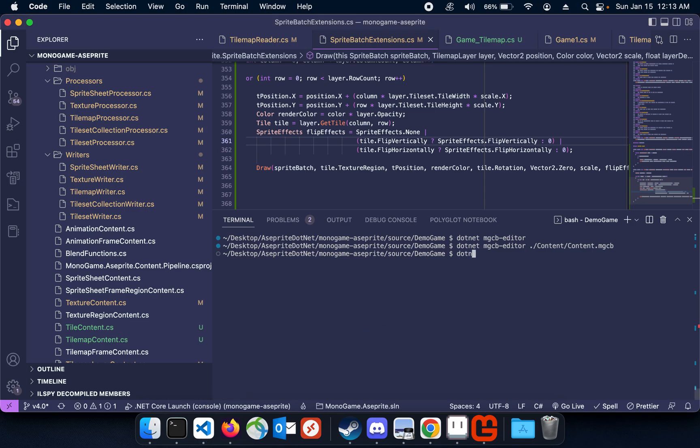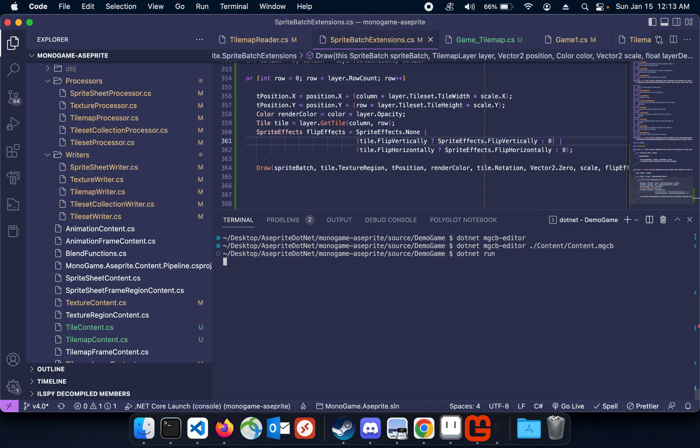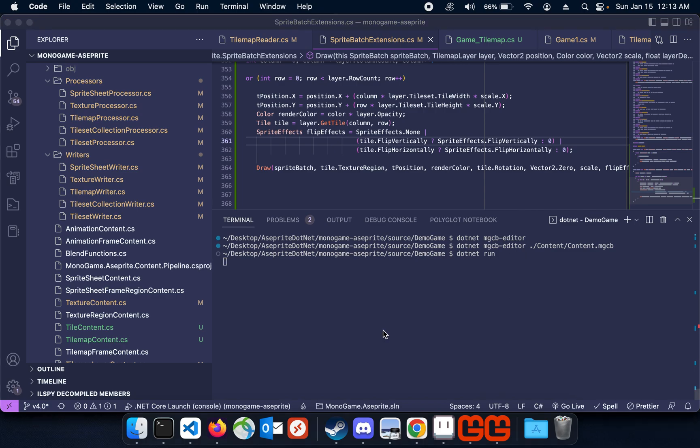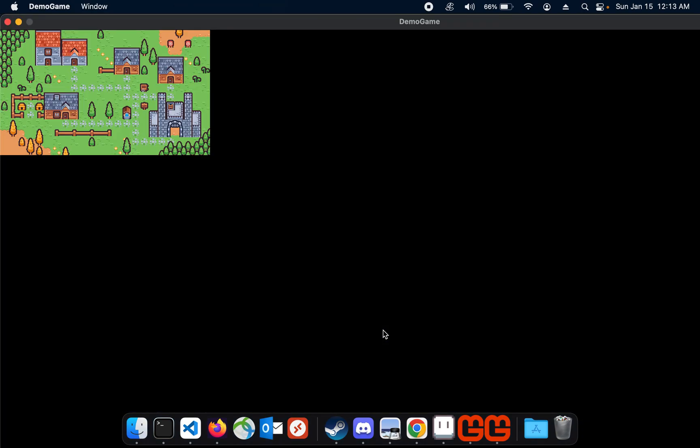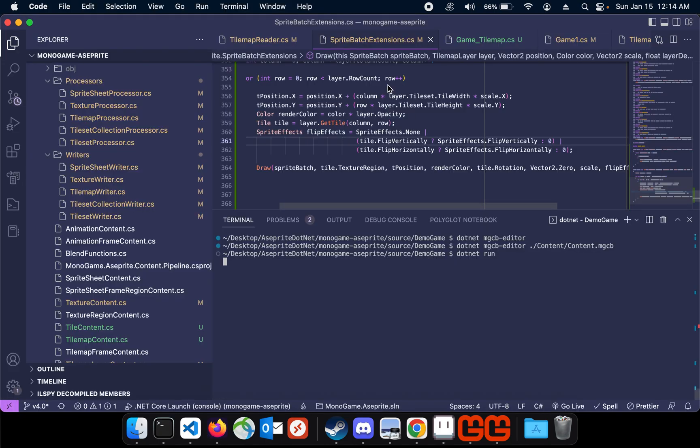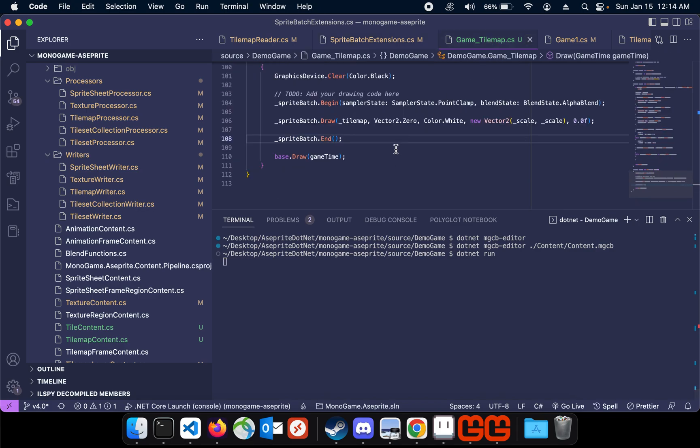And when it runs it looks like this. Give it a second to run, it always takes a really long time for some reason when I'm recording videos. Anyway, so there you go, you can see the tilemap is drawn from the A-Sprite file that was imported, and just to show in the code here.